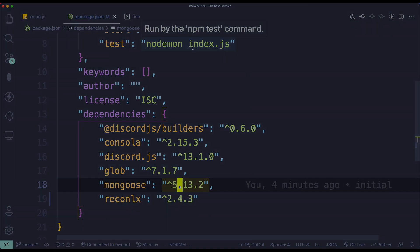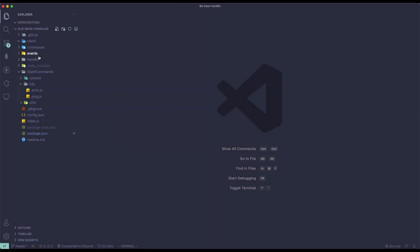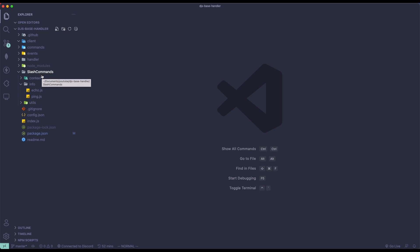So let's just start this tutorial. If you don't know what this file system is, this is called the command handler — you'll want to set it up. Links will be in the description for the command handler video. And if you want your starboard system to be multi-guild, you need to connect to MongoDB. That video will also be in the description below.